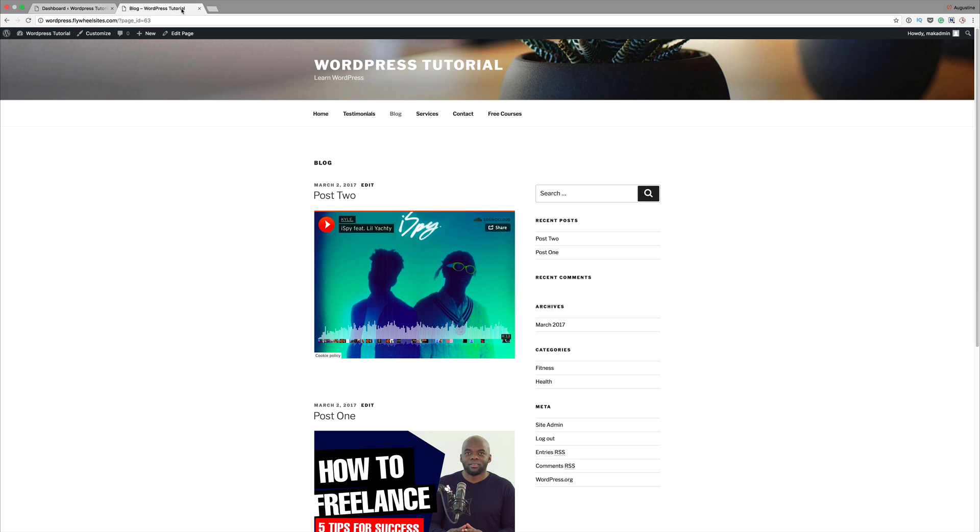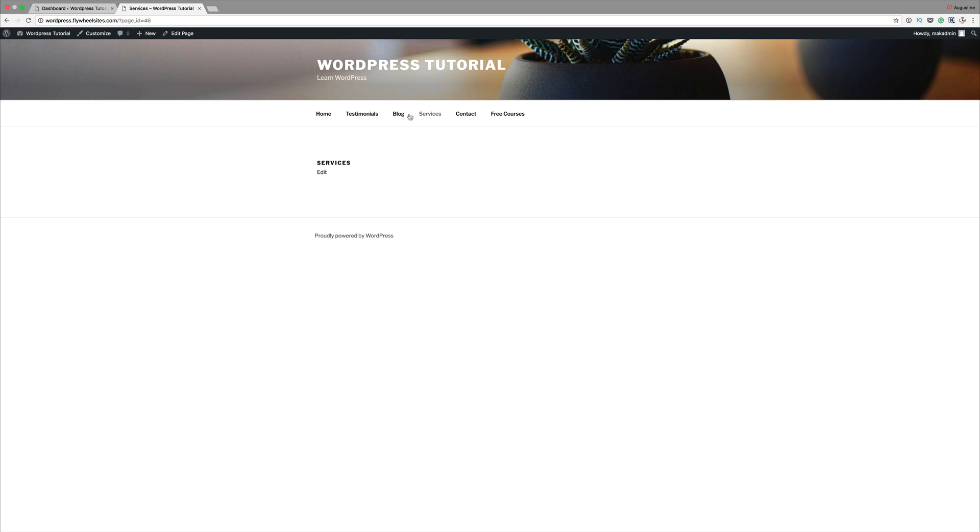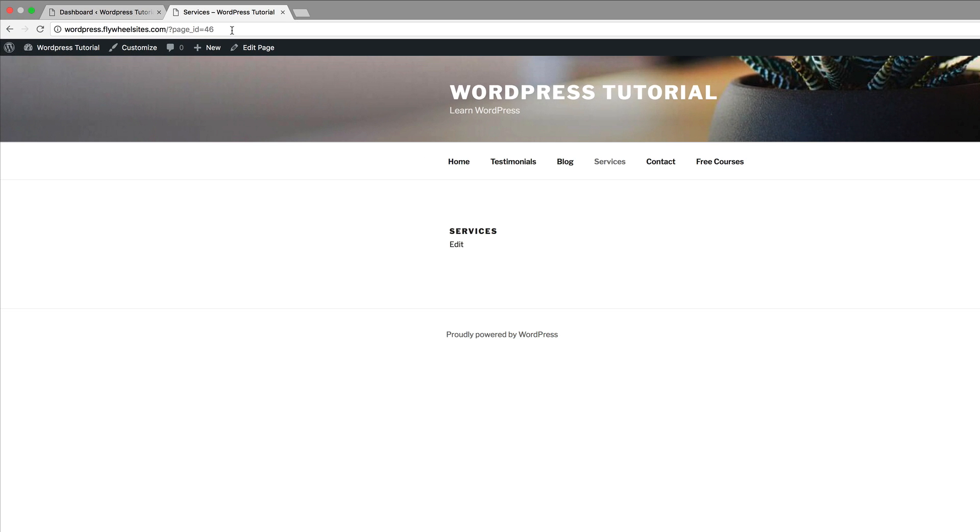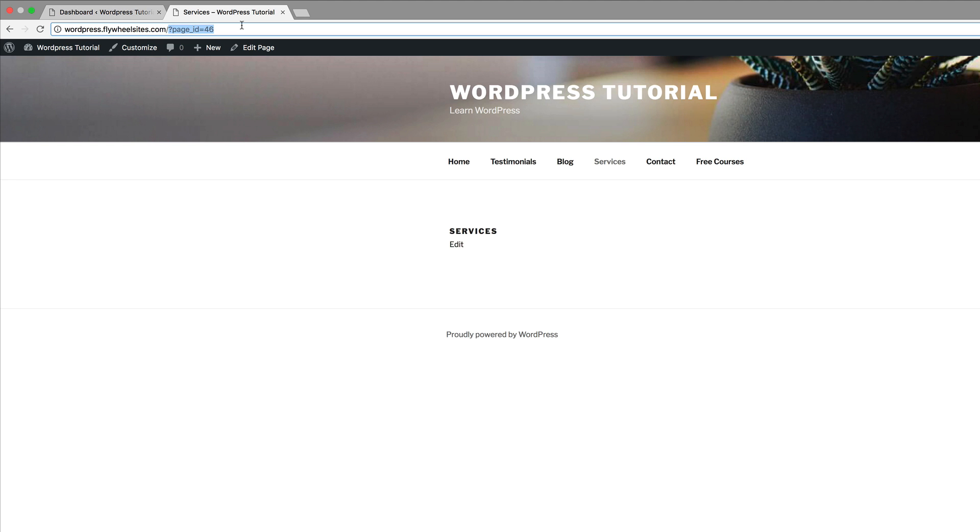So if we come here to one of our pages, it can be services, it can be blog, whatever it is. Now right here at the top, you can see we have this question mark page ID equals 46. Now this is bad for SEO.